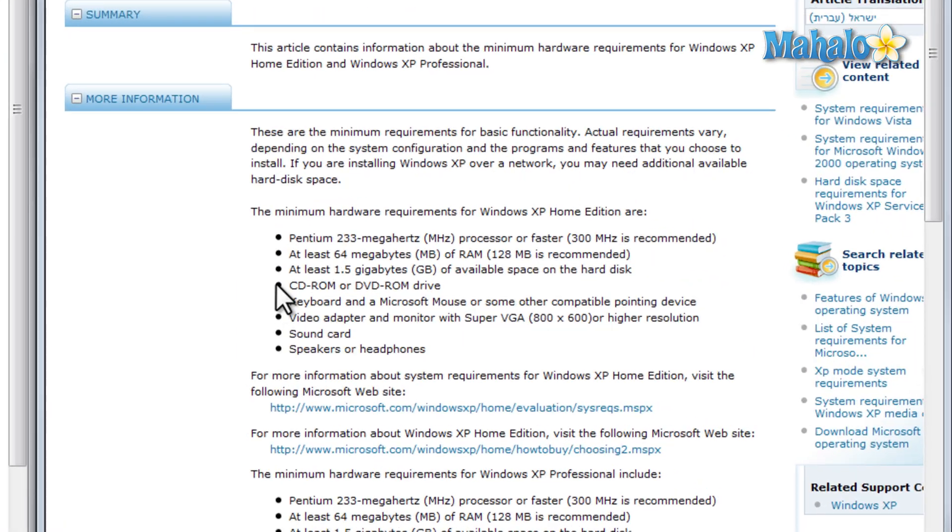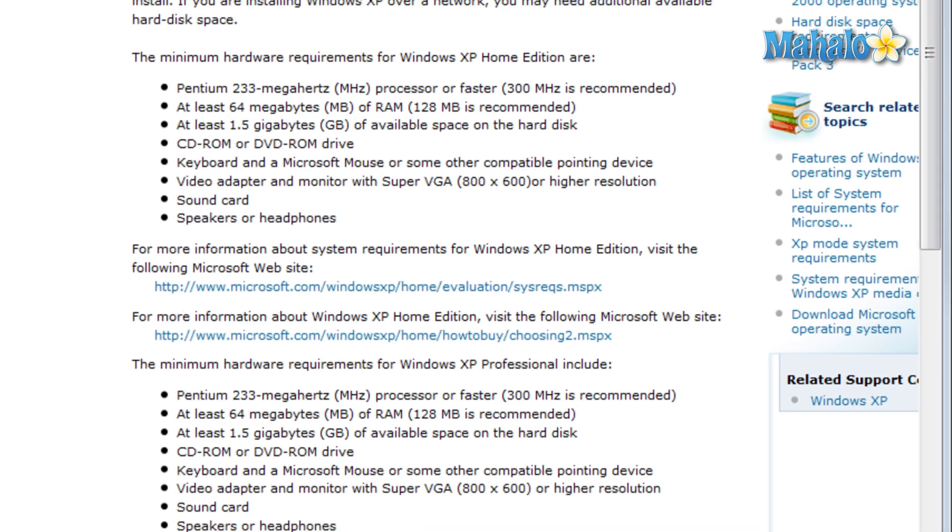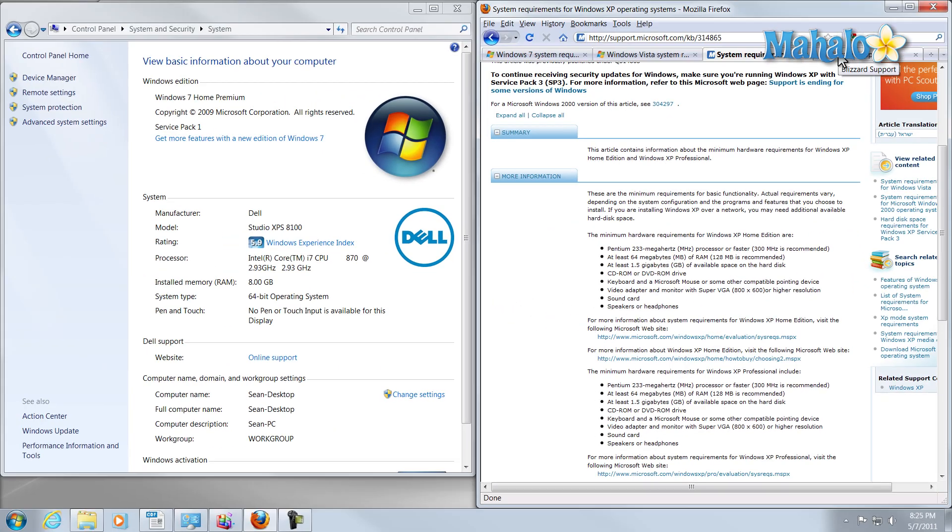Now over here we have Windows XP. These are all pretty standard, although, once you get more into some of the hardware-heavy software, like video games for instance, and drafting programs and editing programs, those require a lot more out of your system.